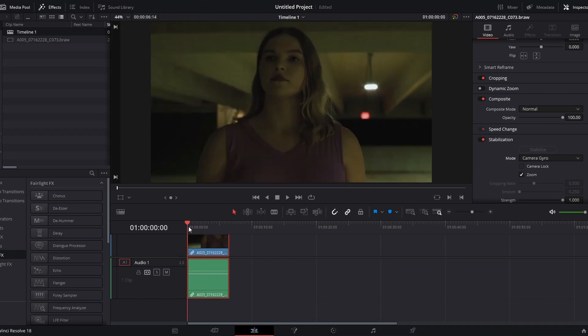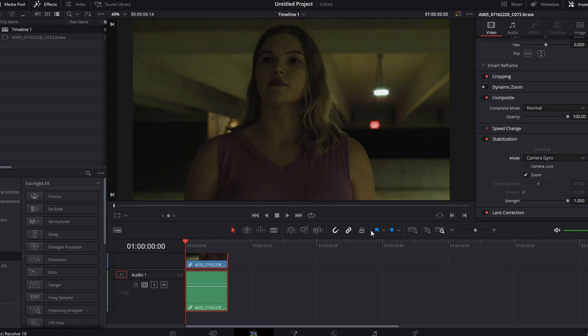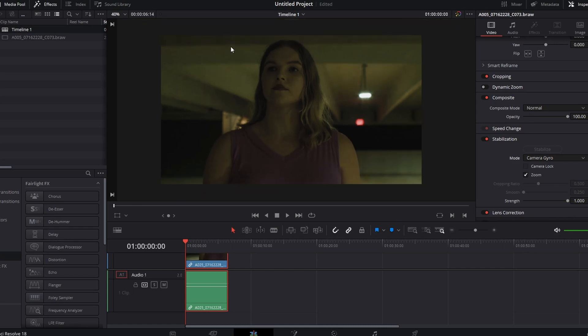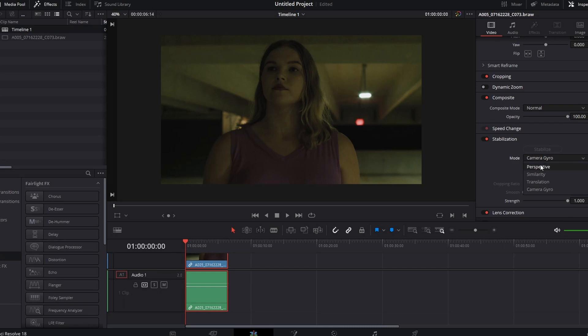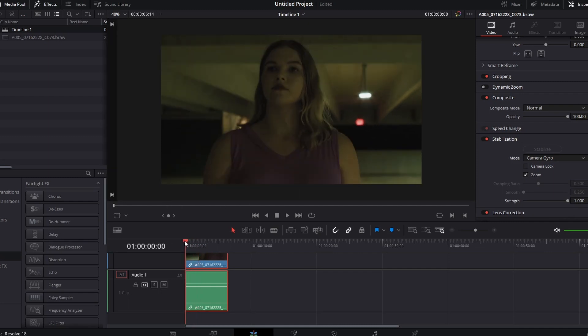It helps to shoot with a wider angle if you're planning to stabilize the shot in post. That's something that you will thank yourself for later. If you're using a wider angle lens, it gives you a wider shot, which gives you more picture for the computer to be able to stabilize. So regardless of whatever form of stabilization you're using in post, whether you're using perspective, similarity, translation, camera gyro, or you're using a different program like Premiere Pro's Warp Stabilizer, or even shooting with a Sony camera and using some of their stabilization software, the wider angle lens that you use will make the process easier.